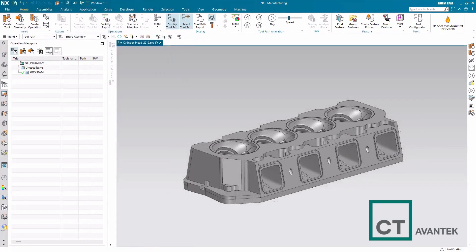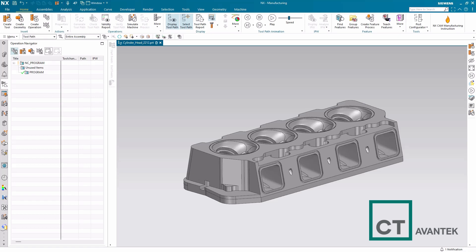In today's NX Cam Tech Tip, we're going to be covering how to convert a tool library from an older NX version to a newer NX version.